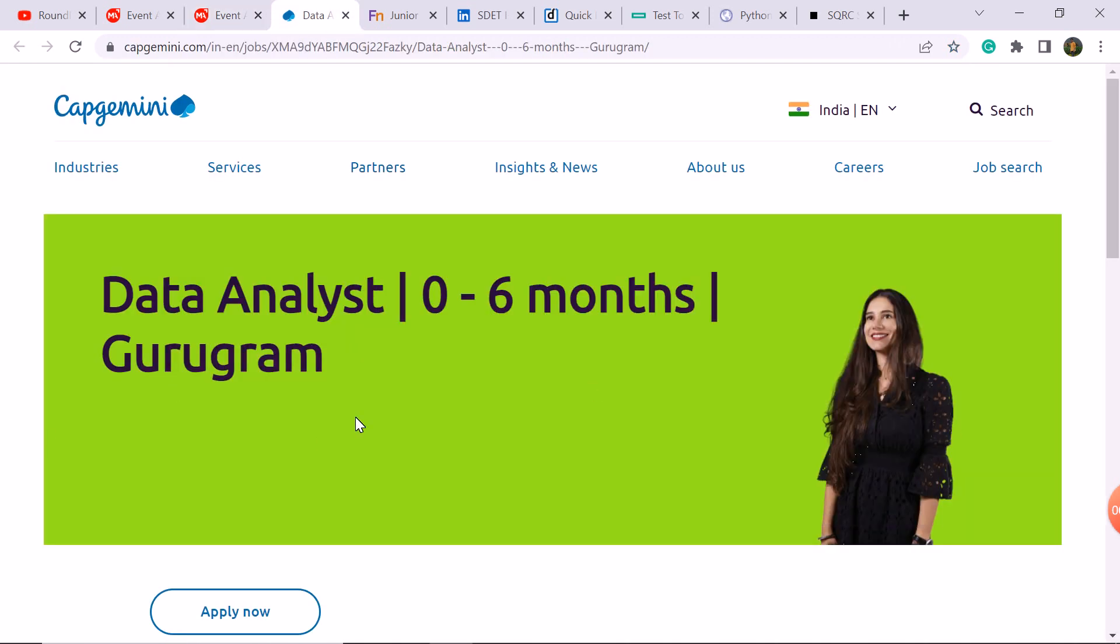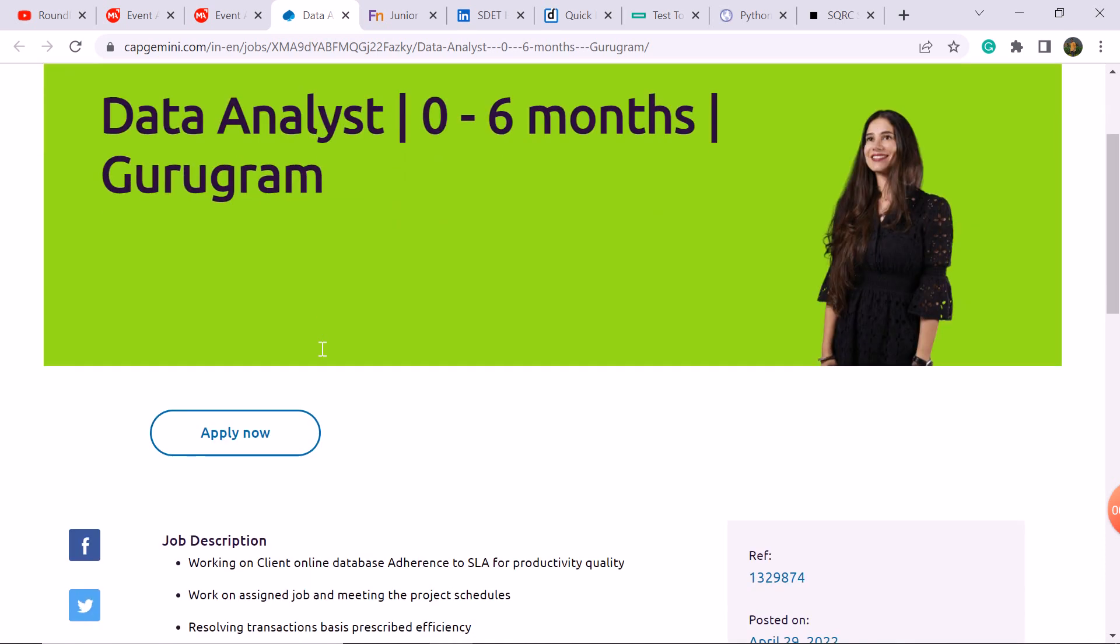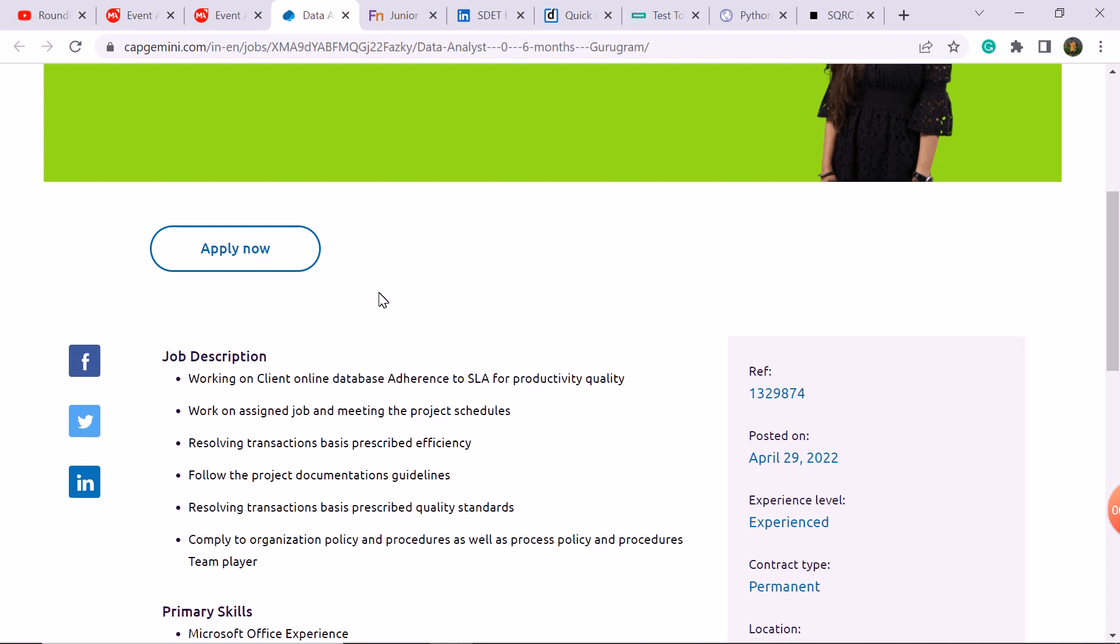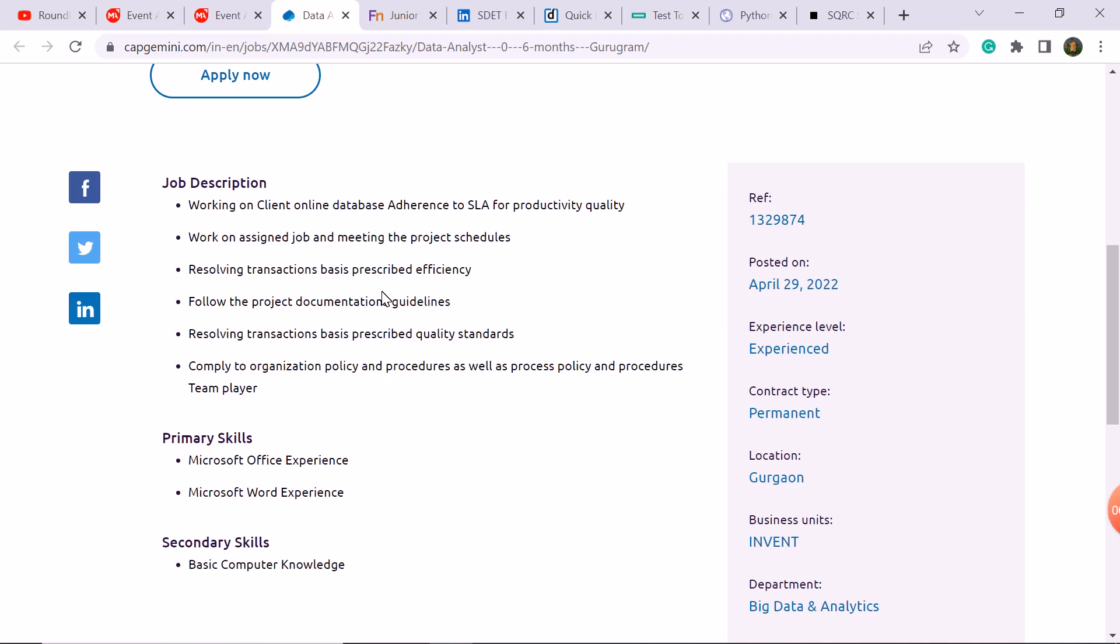The next update is the Data Analyst role for Capgemini company. Capgemini has been released here, you can apply. Gurugram is a job location, job description you can check.